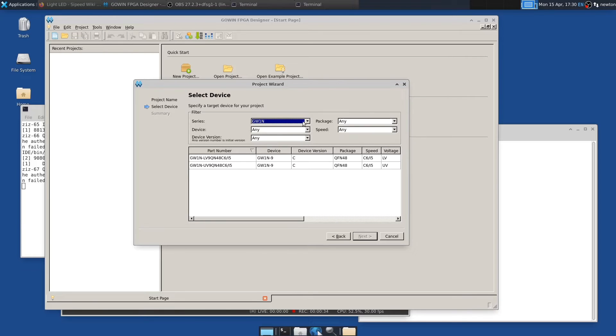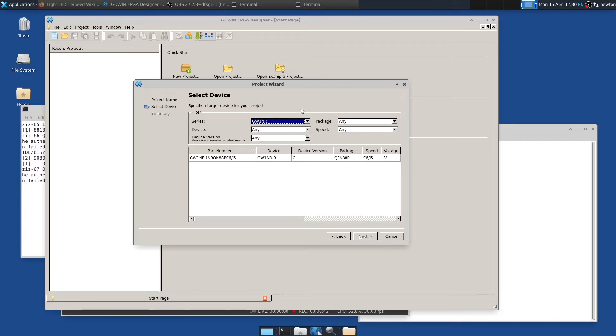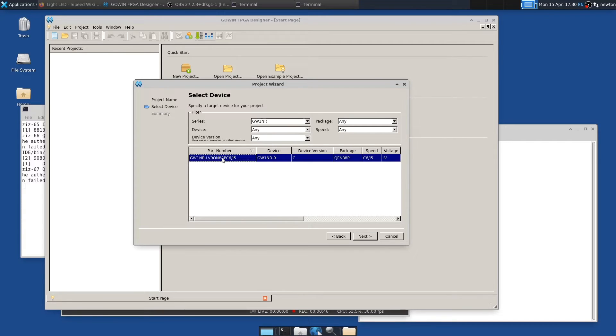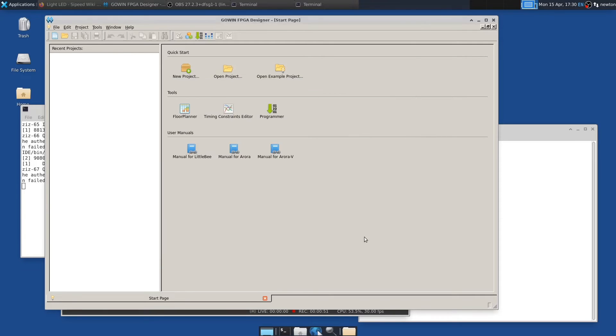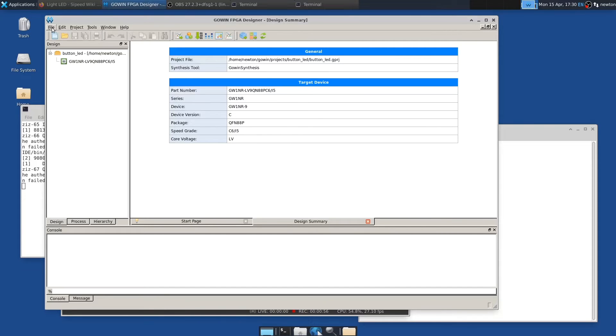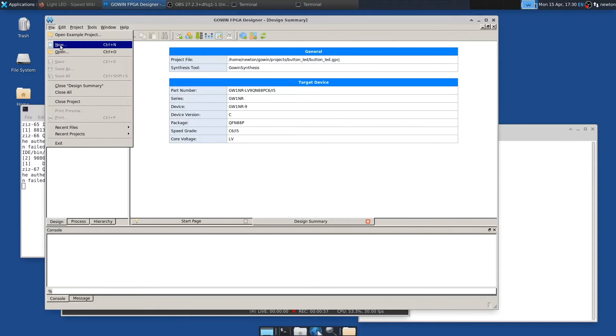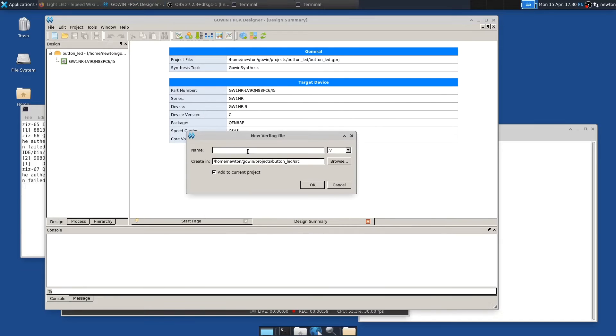And then the series of the FPGA on the Tang Nano 9K is GW1NR. That's very important to pick correctly. And then in this IDE, the only one supported is this one. So it happens to be the correct one, fortunately. So we pick it and say next and finish. And then the next thing we need to do is to add a Verilog file.